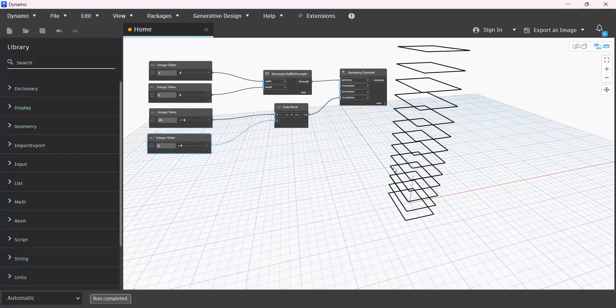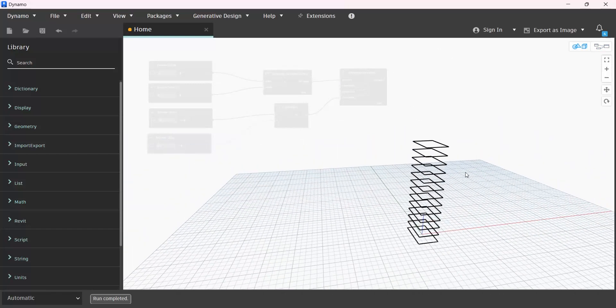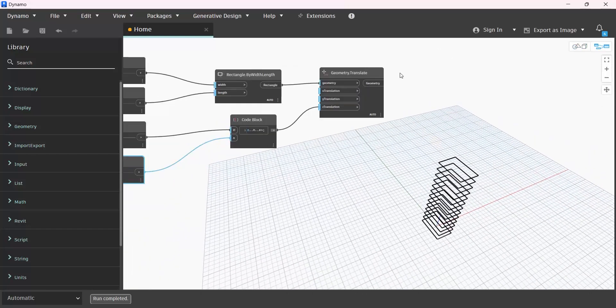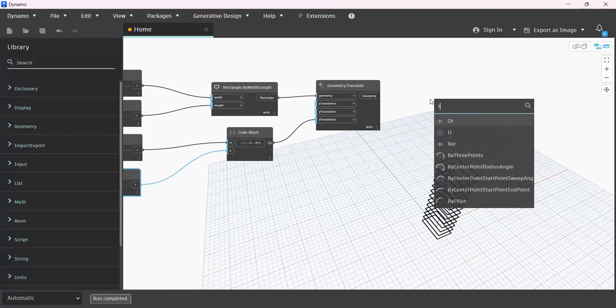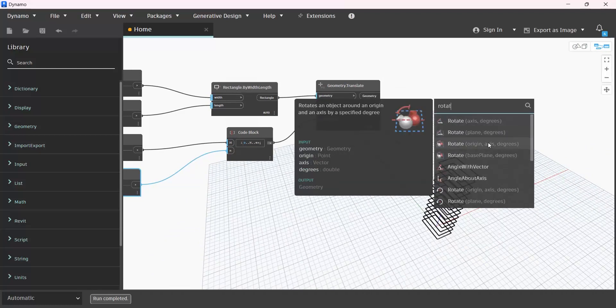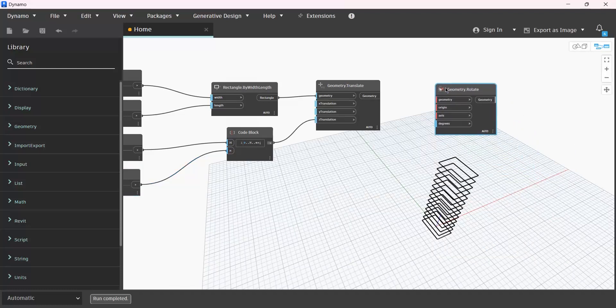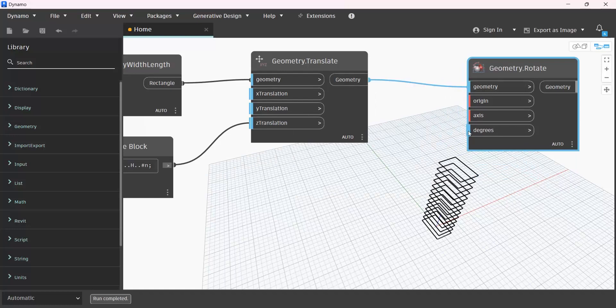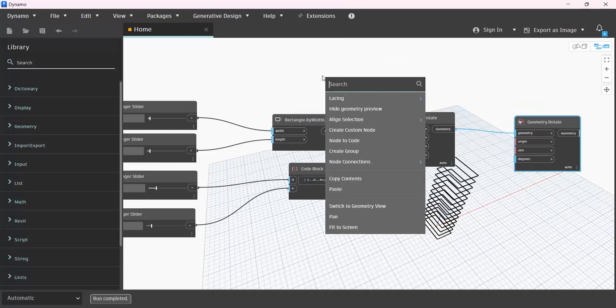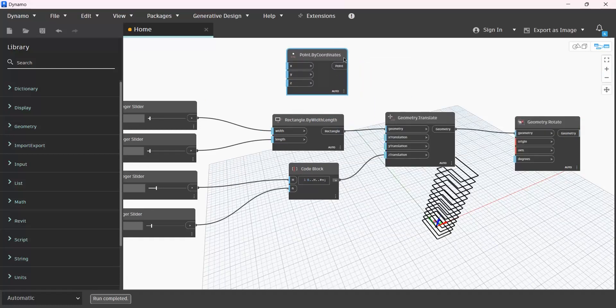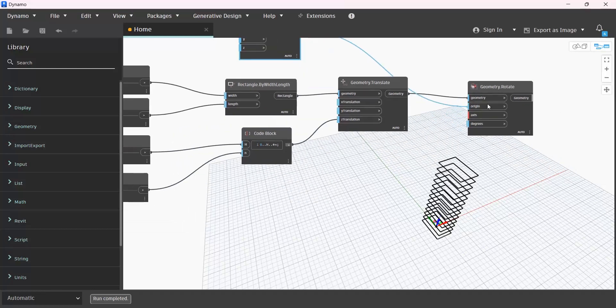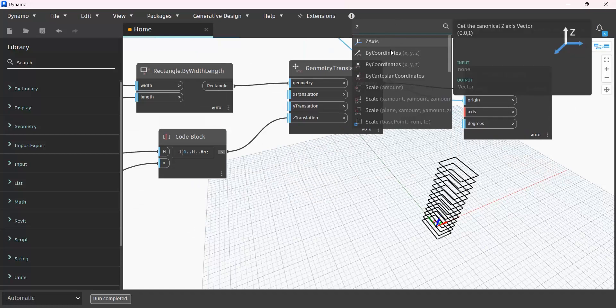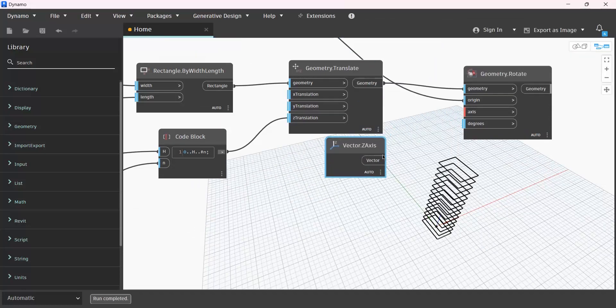Now, I want these rectangles to be rotated while they are being reproduced. In order to do that, we should add a rotate node here, which is this type: origin, axis, degree. Give these rectangles to geometry. And origin should be at the center. A point should be given to this one, origin. And Z axis, and for its degree...